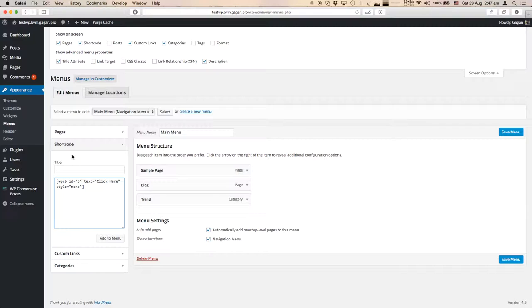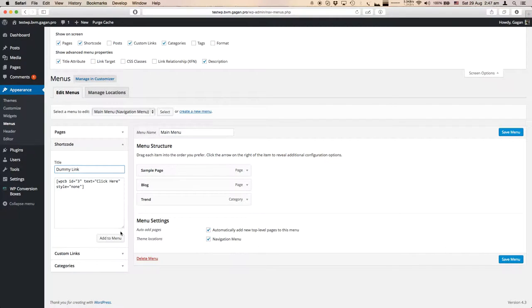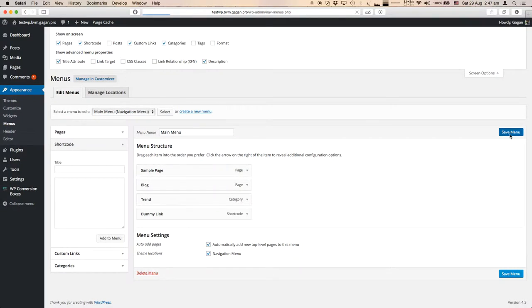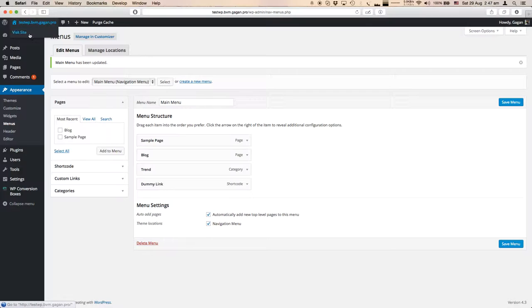Here's a shortcode. I'm naming it 'Dummy Link' and I've added it in the menu. Let's save this menu and see what happens in the front end.